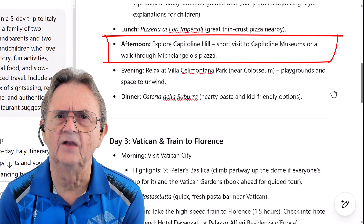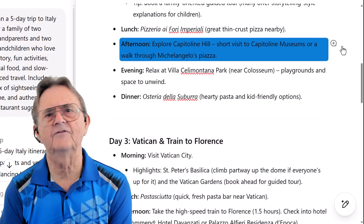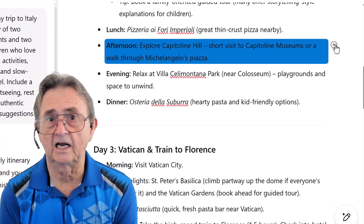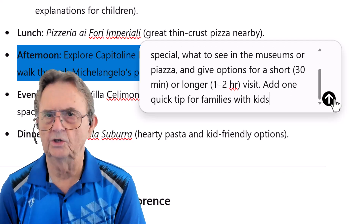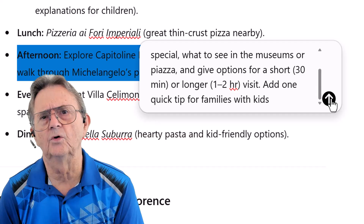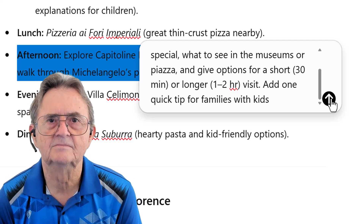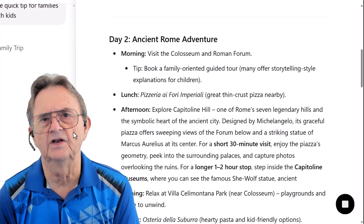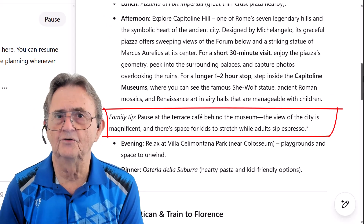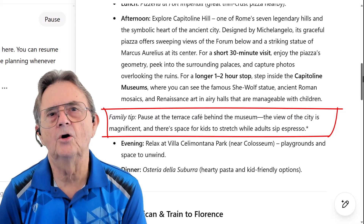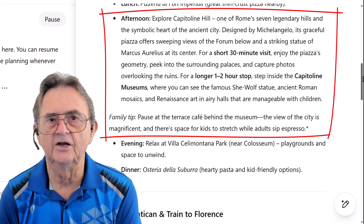Let's say this section about Capitoline Hill feels a little too bare-bones — I want to paint a picture, not just drop locations. So I hover over that day's afternoon section and a little plus-sign bubble appears. I click it and type a quick request: 'Expand this into a vivid itinerary note. Describe what makes Capitoline Hill special, what to see in the museums or piazza, and give options for a short 30-minute or longer one-to-two-hour visit. Add one quick tip for families with kids.' Hit Enter, and it rewrites the section beautifully — now it reads like a real travel guide. Notice how only this part changed; the rest of my itinerary stayed exactly where it was. This is targeted editing, not starting from scratch.